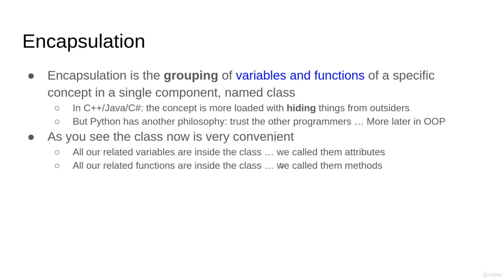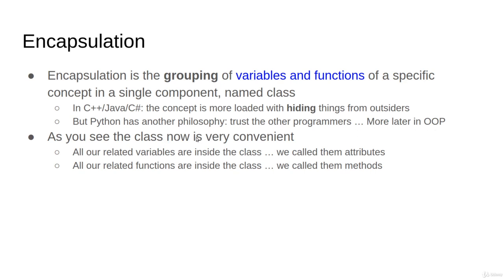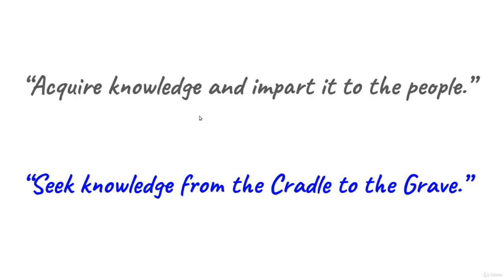A side note: in languages like C++ and Java, the concept of encapsulation is usually attached with what we call hiding. In these languages, there is what we call private and public scopes and data. There is a philosophy to hide things from other programmers. In Python, we have another philosophy. We have what we call trusting the other programmers. We'll come back later to that, but I just wanted you to know that this concept here is like halfway comparing to the concepts in C++, which involve more of private, public, and protected, and hiding data from users, which isn't our business anyway in this course. That's all.